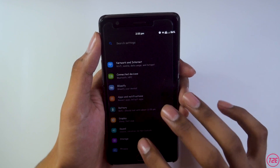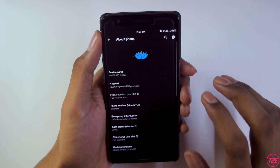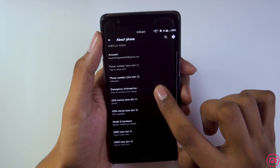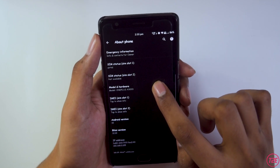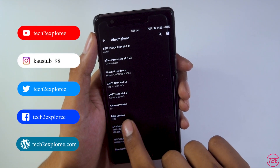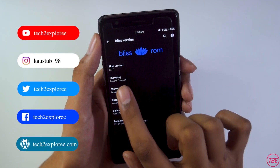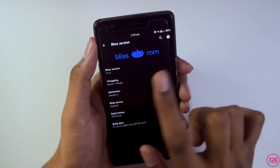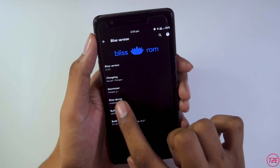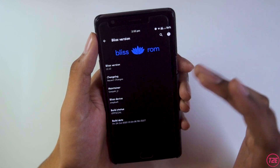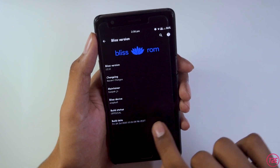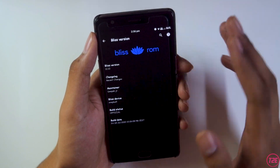First, as always, we'll take a look at the about info of this Bliss ROM which I have flashed on the OnePlus 3T. In Settings > About Phone, we get this cool Team Bliss animation. The Bliss version is 12.10, the maintainer is Pub Junior, and the build date is 24th July — this is the latest build installed.